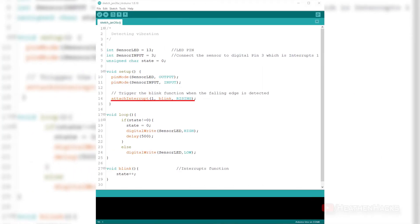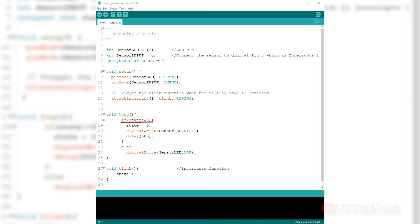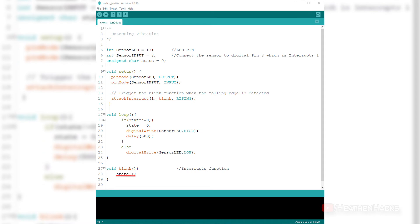For example, attach interrupt 1 blink rising. 1 is our interrupt number because we connected the tilt switch sensor to DF Arduino's digital pin number 3. When sensor input state changes from 0 to 1 or low to high, it triggers interrupt 1 and runs the blink function. Blink is our interrupt function name. When the interrupt occurs, it would call on void blink which would increment the state from 0 to 1.